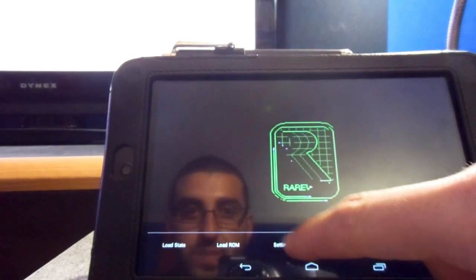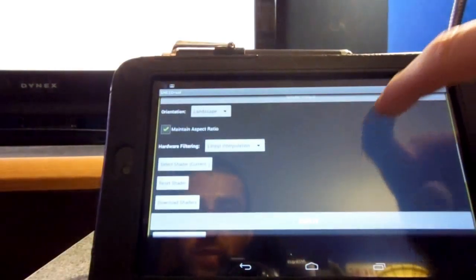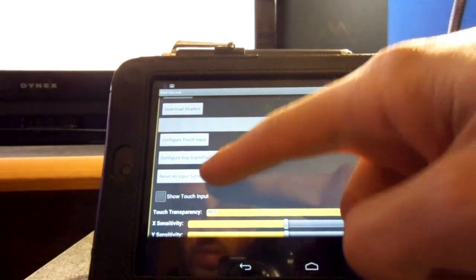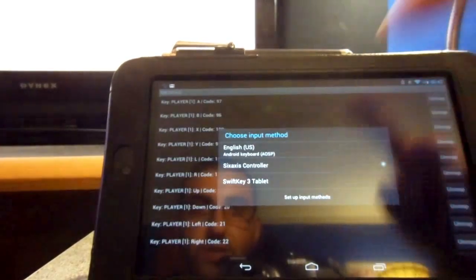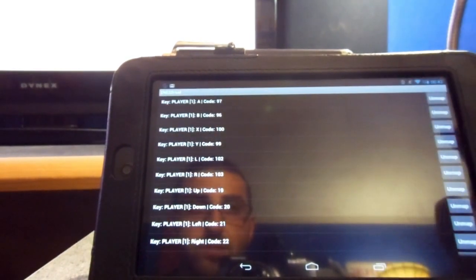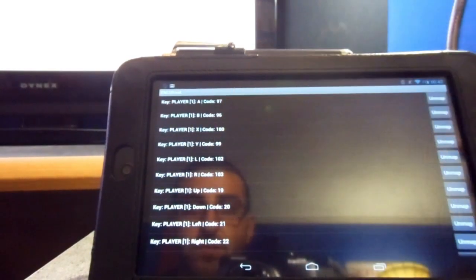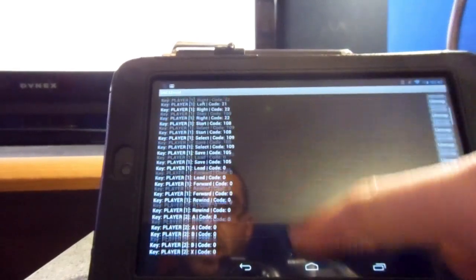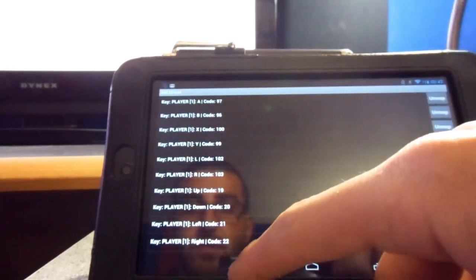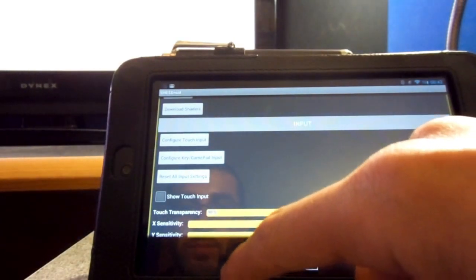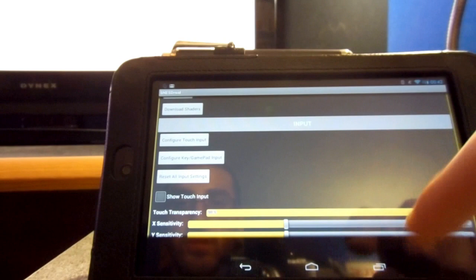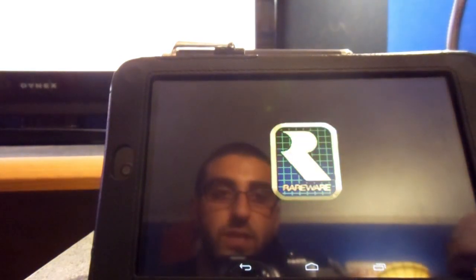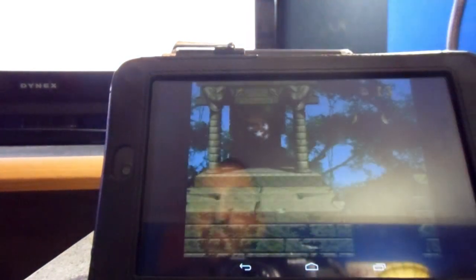Now, in these emulators, you can actually go into the settings. And there should be here, configure key gamepad input. And you can go in there and you can actually choose the Six Axis controller. And you can set the buttons for a respectable controller. You can actually hook up multiple controllers to the tablet or Android device. I recommend a tablet if you're going to be playing emulators. And you should be good to go with multiple controllers, multiplayer, fun stuff. So, I already have a loaded state here.